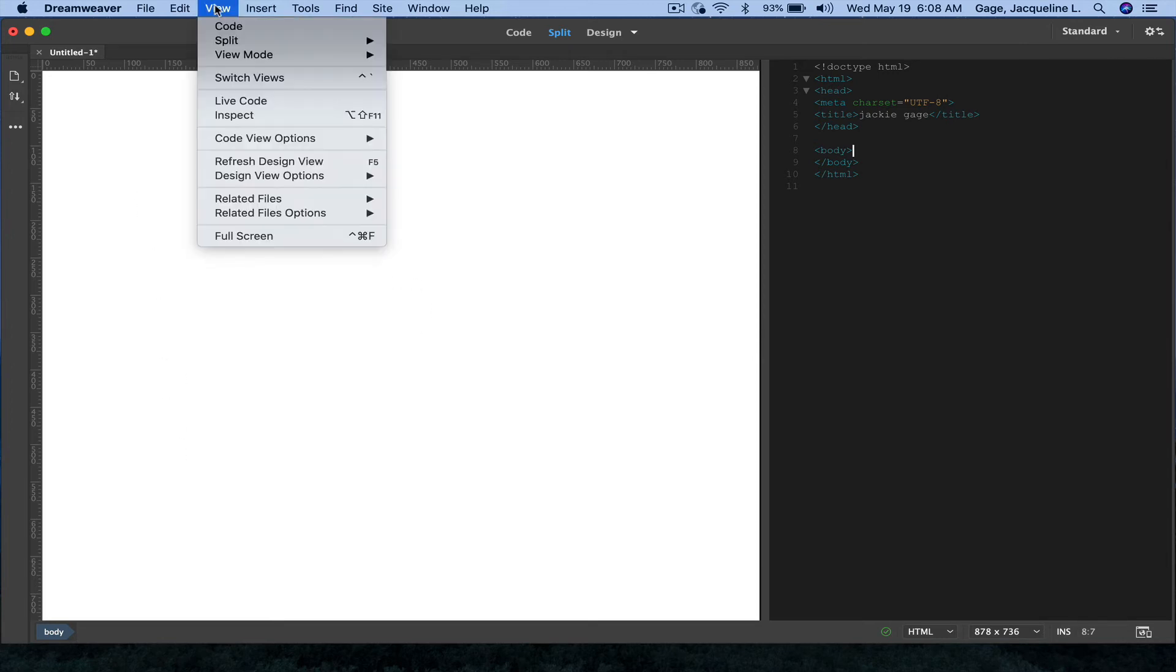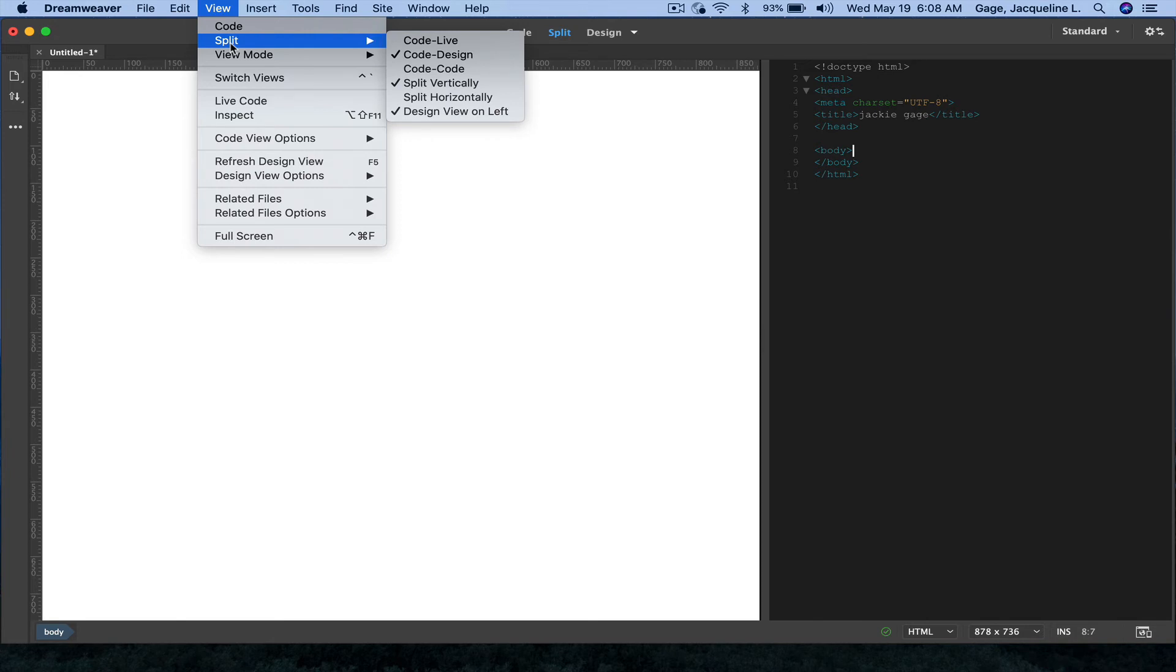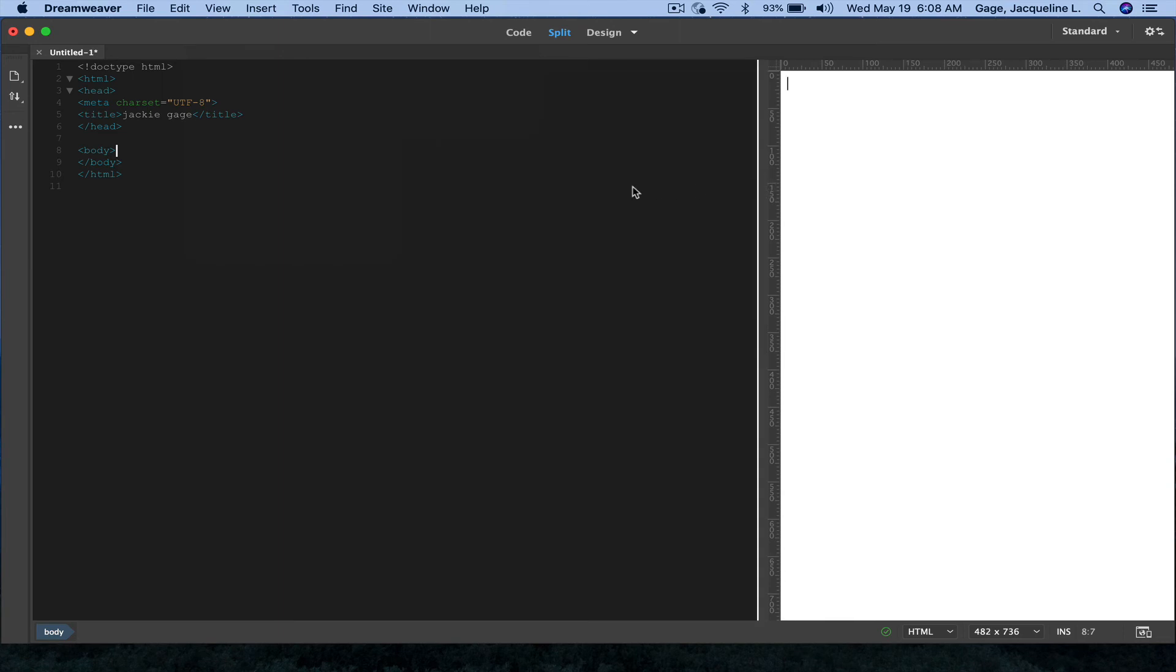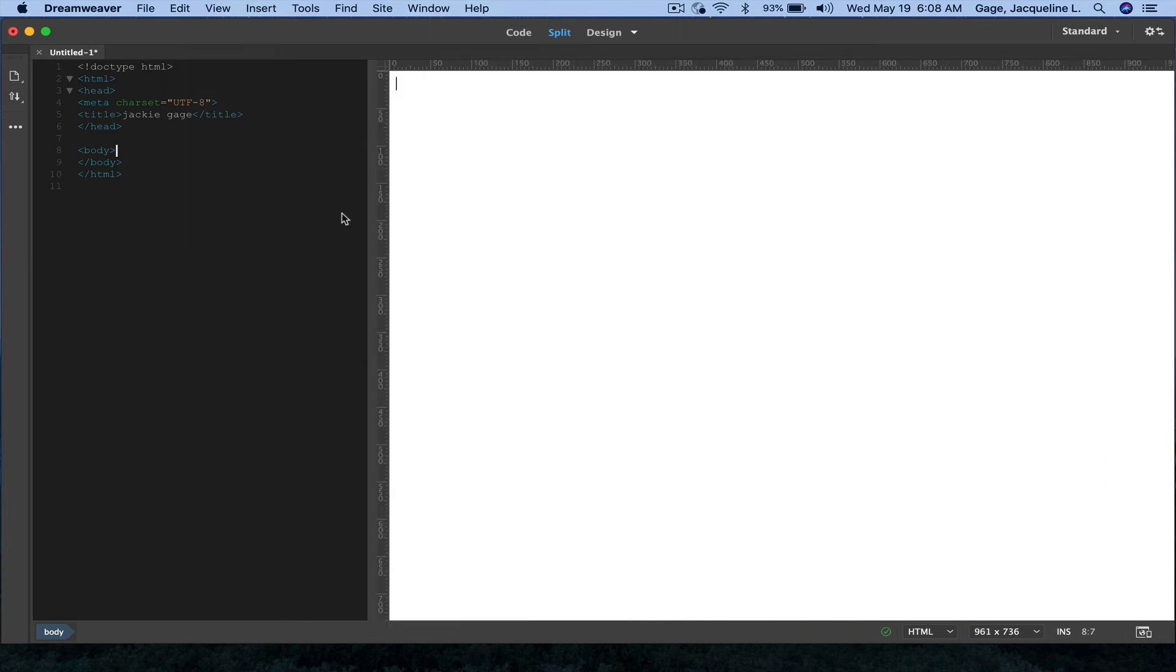Split, and do it this way. This is my preferred method, and I can pull this over.